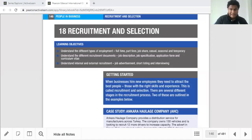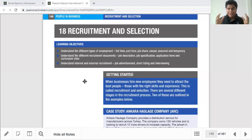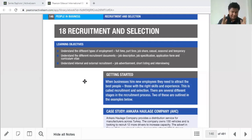Hi everyone. We are going to start this new lesson on Recruitment and Selection. This is a very important lesson because it is one of the most important functions of the human resource department.